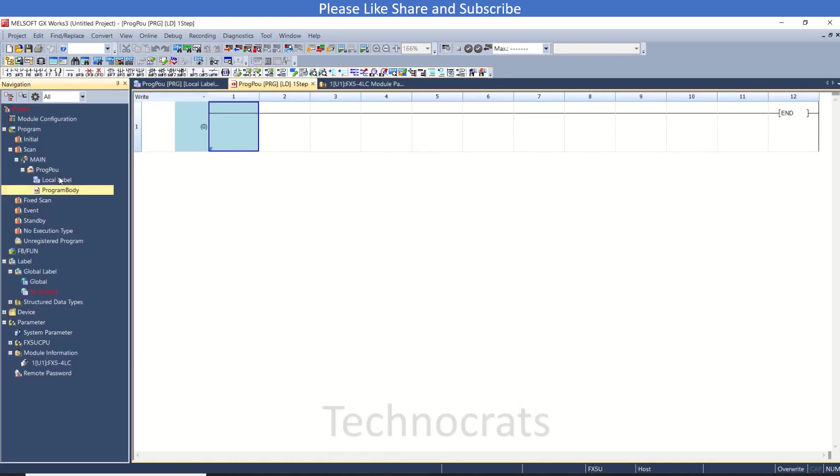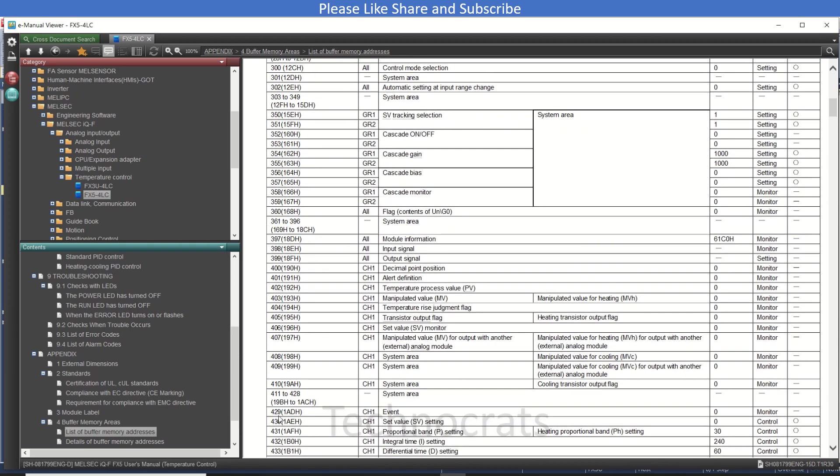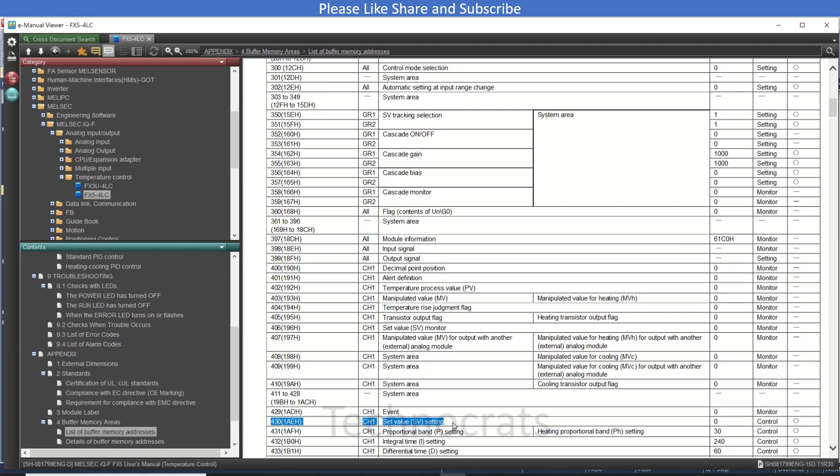At first I want to write the value to the controller, that is the set value. The buffer here is I think 430. Let me check - this is 430 channel number one set value.